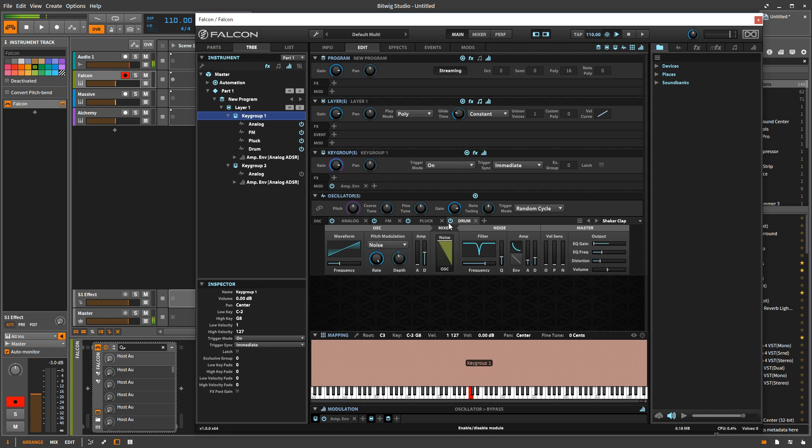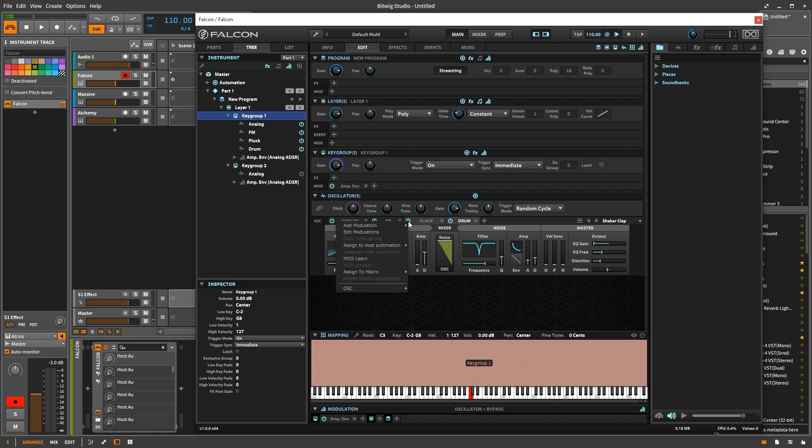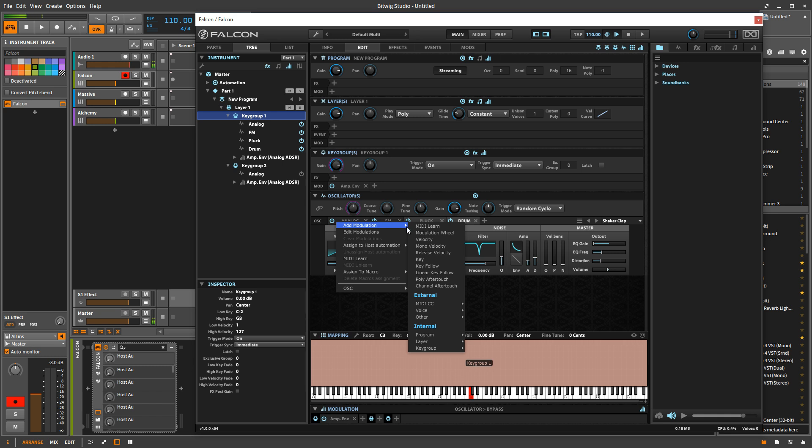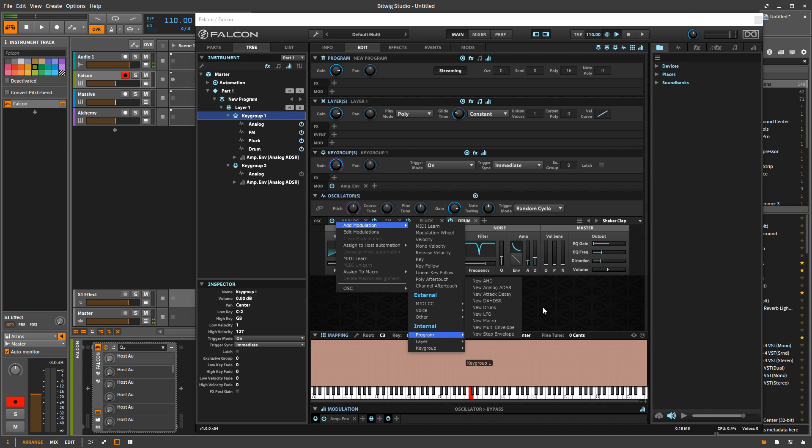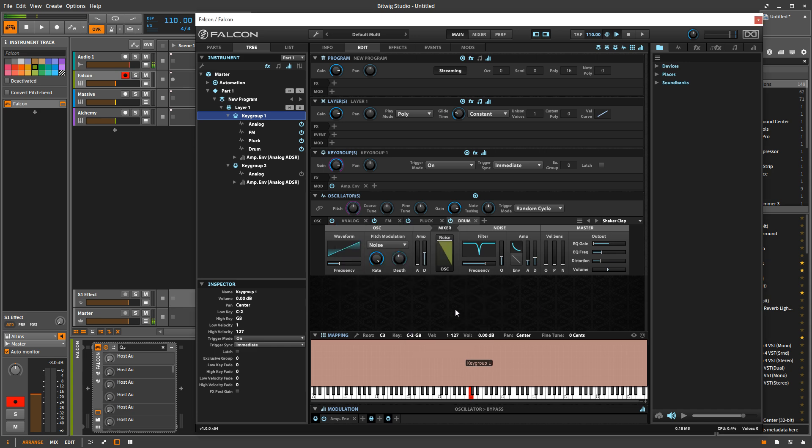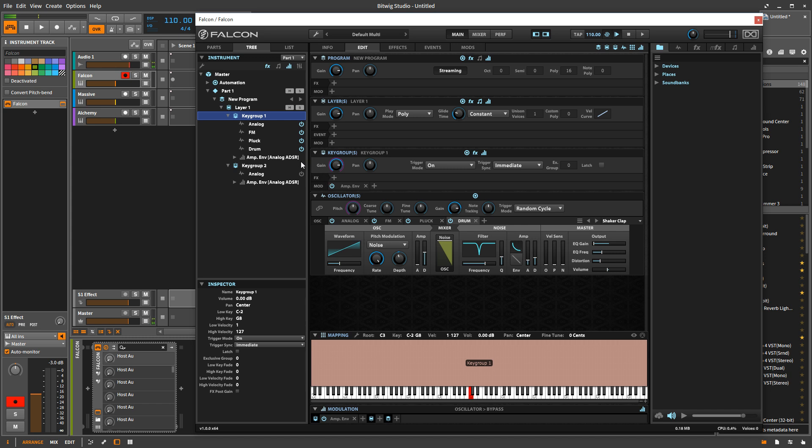So one other thing I wanted to tell you about is a lot of things can be automated. You can automate the on off switch here and you can set up a modulator for it to turn things on and off. So you can do that with the mod will turn certain oscillators on and off and pretty much your imagination can take you all kinds of places with that.